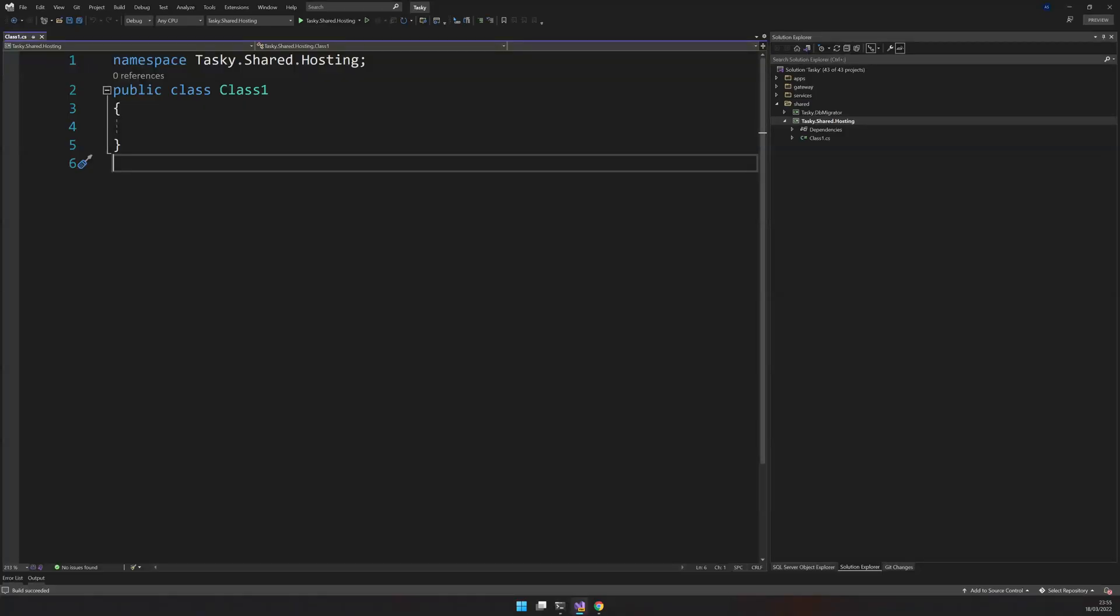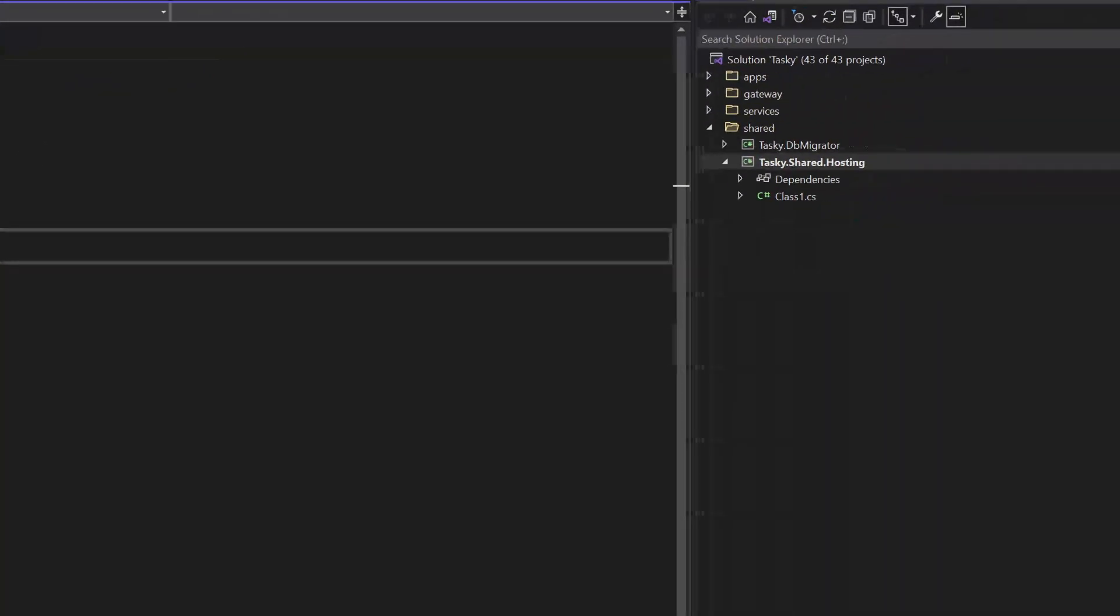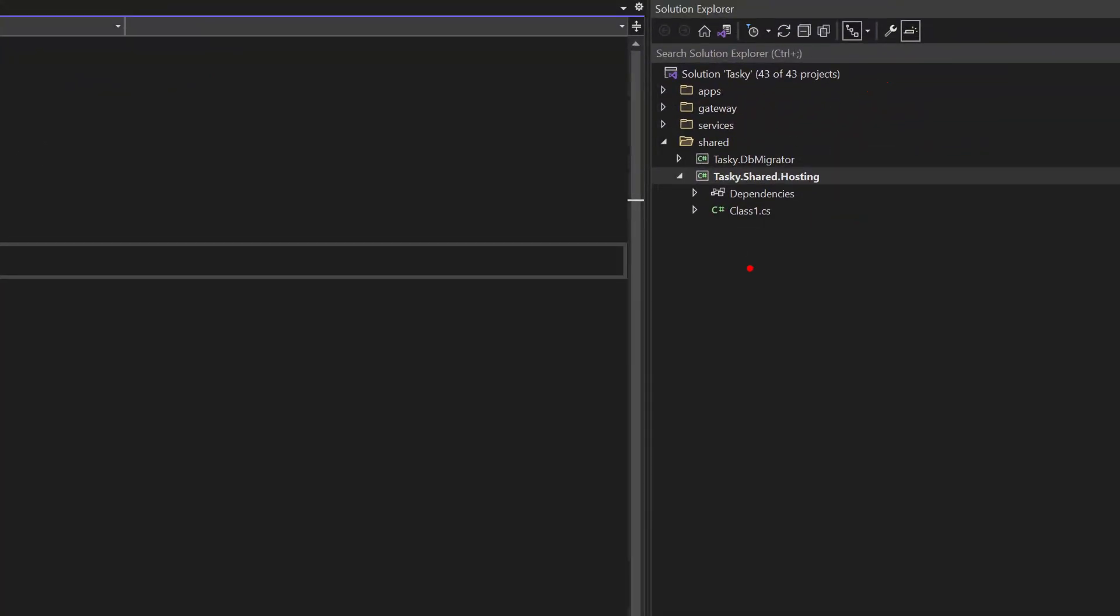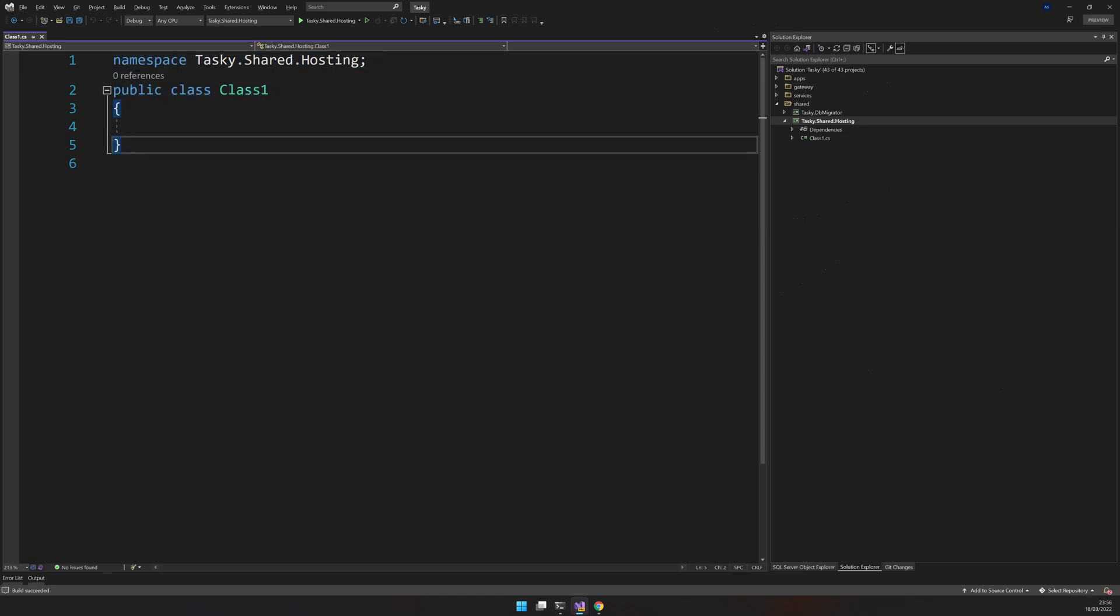In the last video we saw how the projects are created. If you see right now, the shared project is basically empty with just one file, and that one file is also empty. We are going to set up this project.